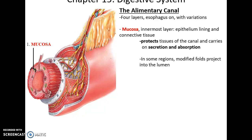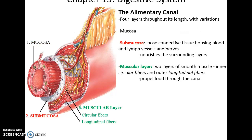Sometimes the mucosa has various folds that project into the lumen or open space. Then you have the submucosa layer, which is primarily connective tissue. It includes a lot of nerves, lymph vessels, and blood vessels, providing nourishment for the organ itself as well as nervous system control.